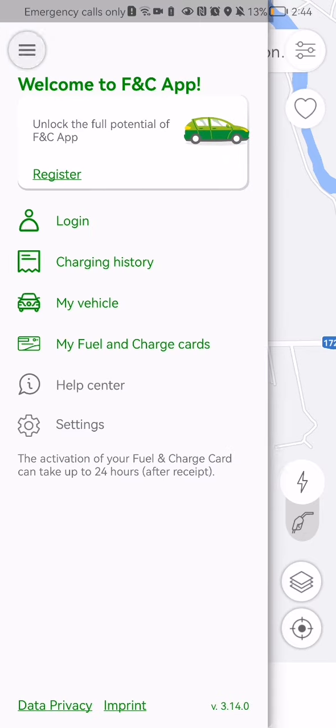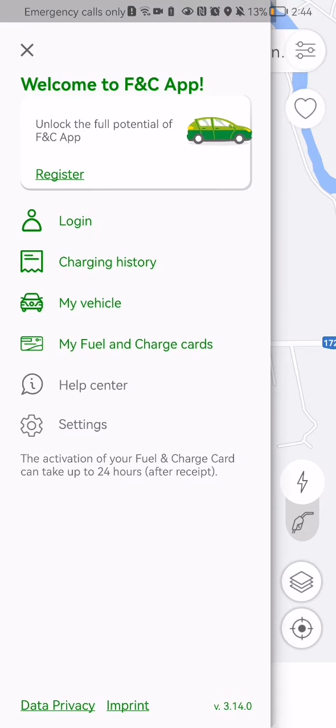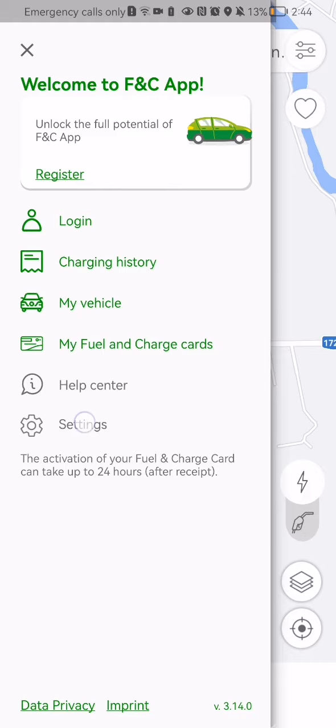Press on it and here in this page you should select the settings option and you can see here the second section which is account privacy and you can just press on share usage data anonymously.